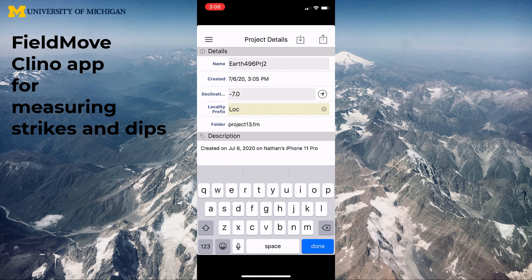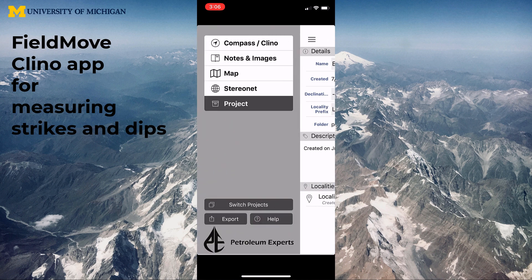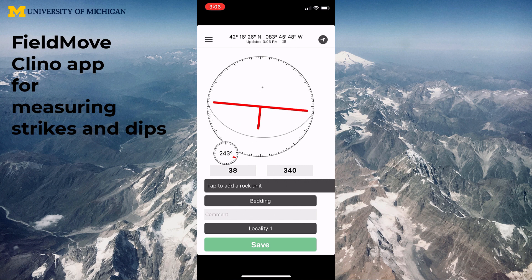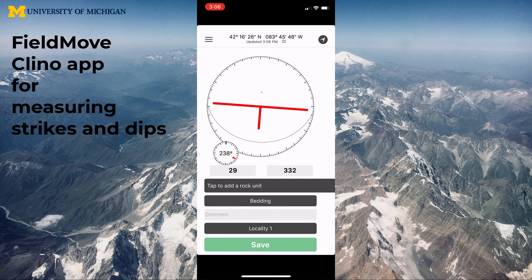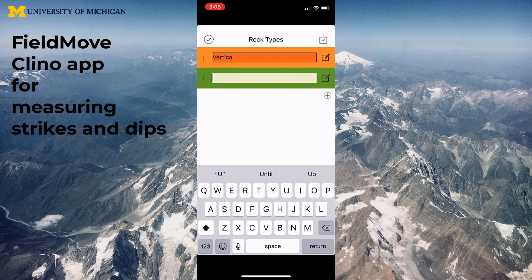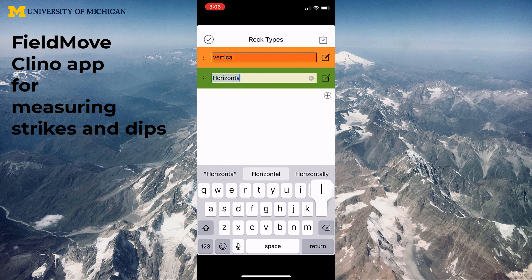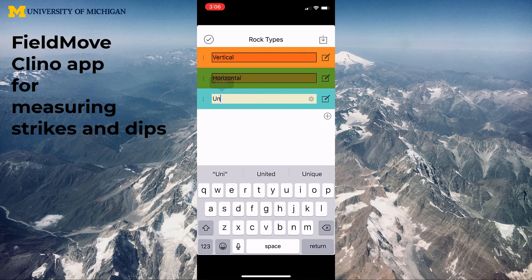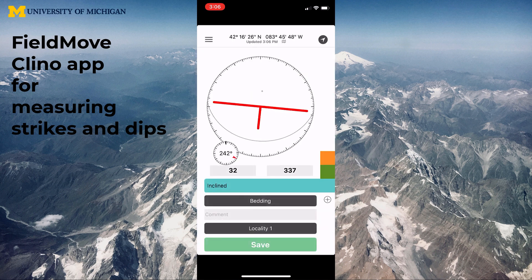Hit Done when finished to submit the information, then go back to the compass incline, which is the button at the top. Click Tap to Add a Rock Unit to add a couple of units. I have vertical, I'll add horizontal, and then hit the plus button again to add inclined. This will help us keep track of the different types of planes we're going to measure while we take a look at this stereo net app.